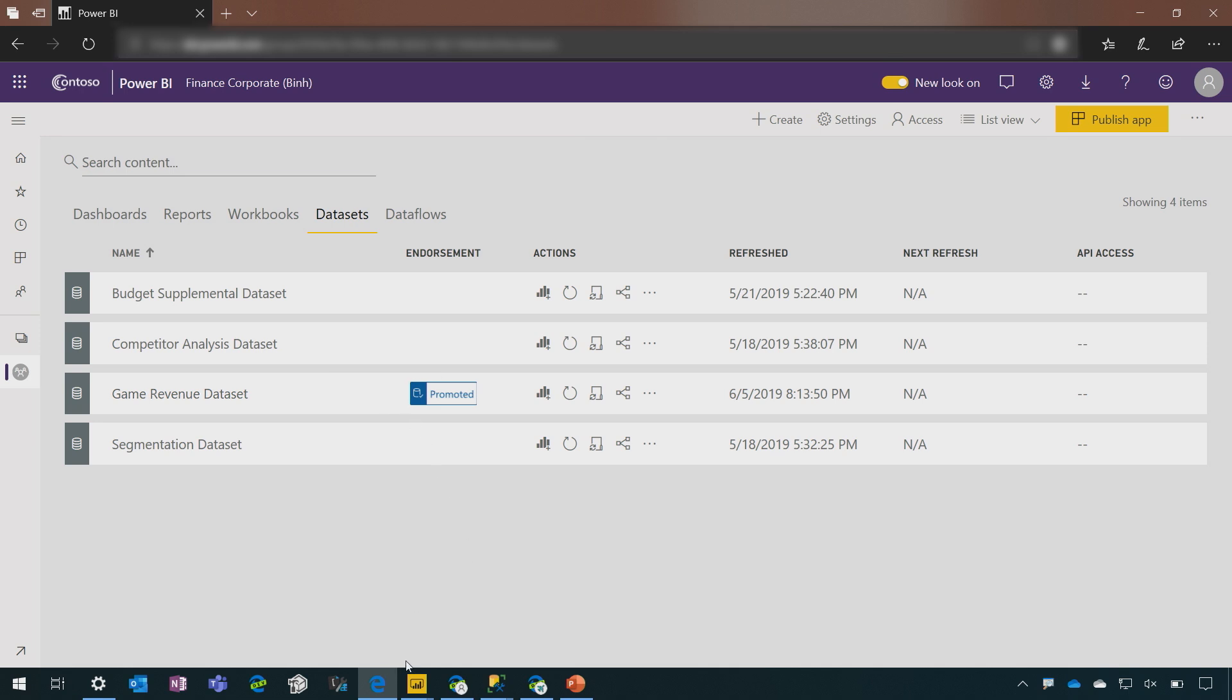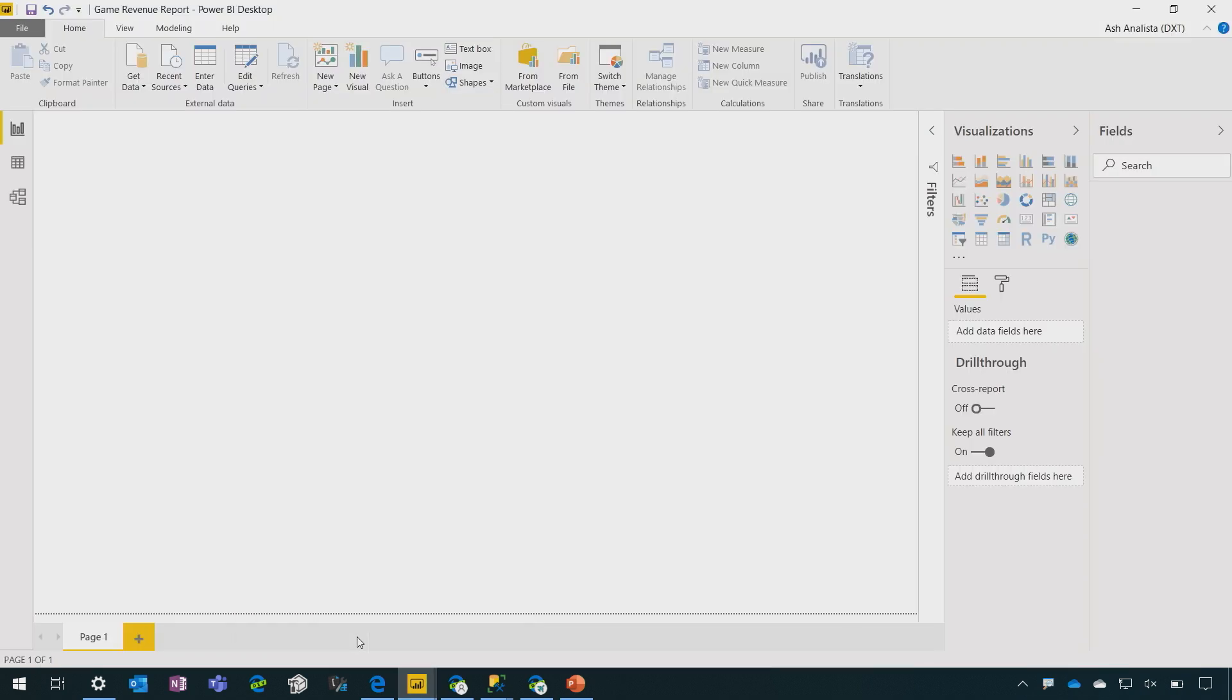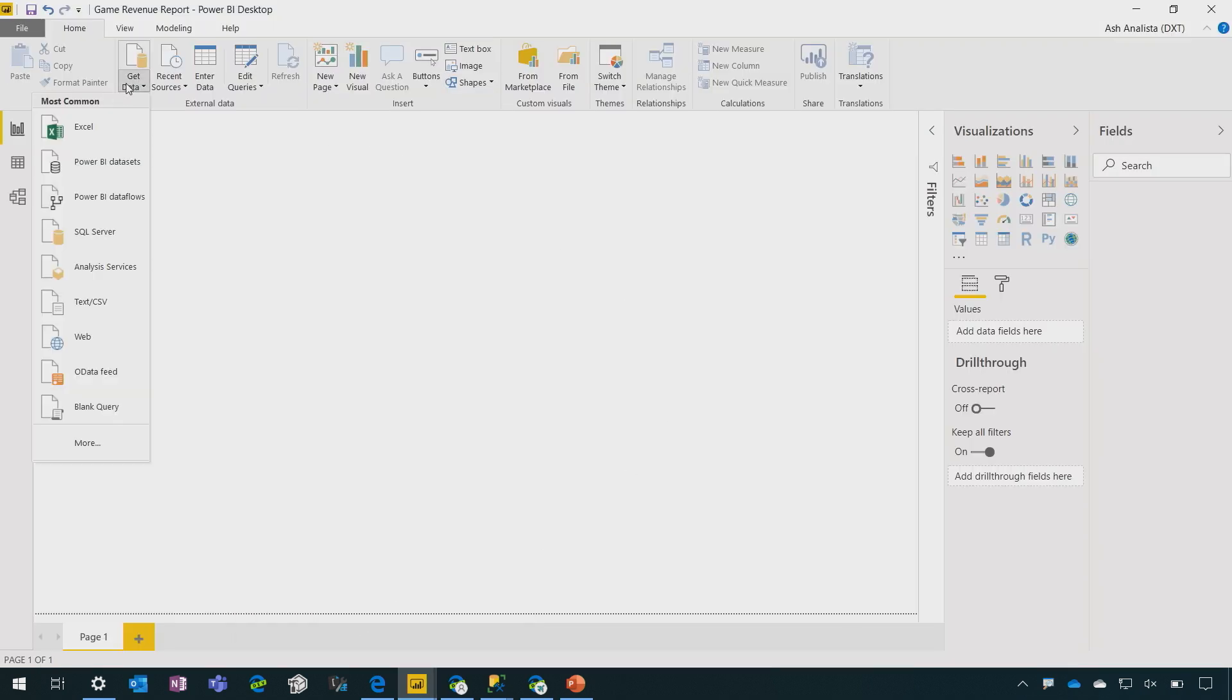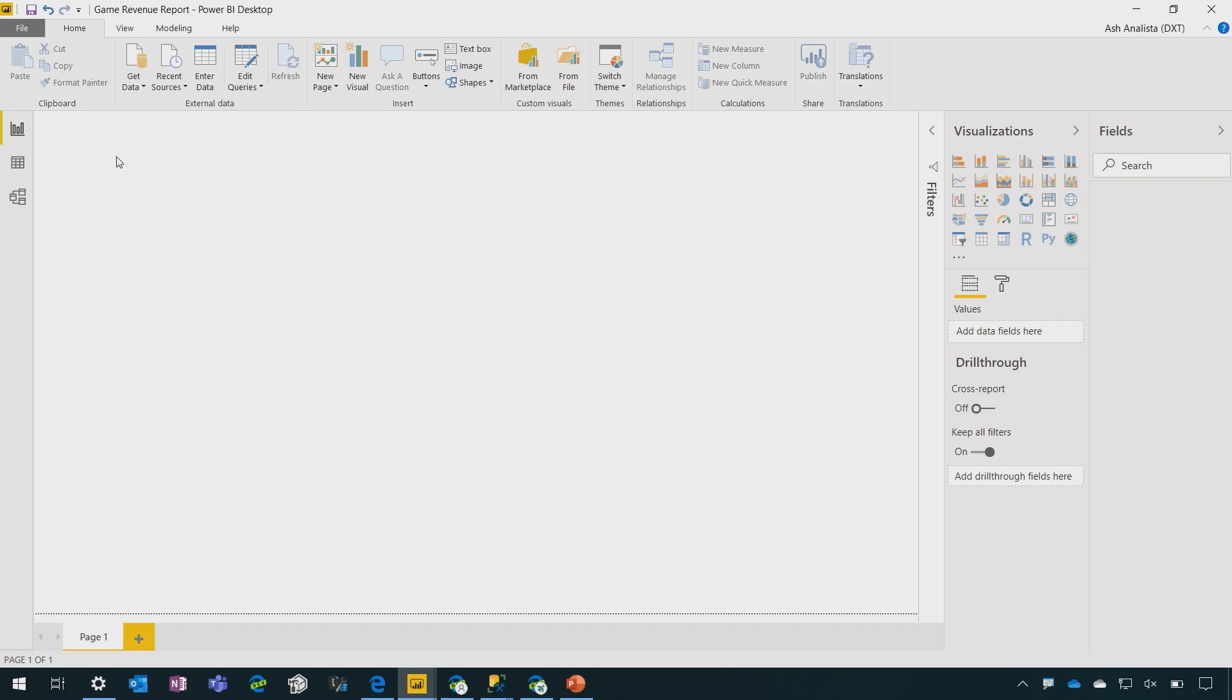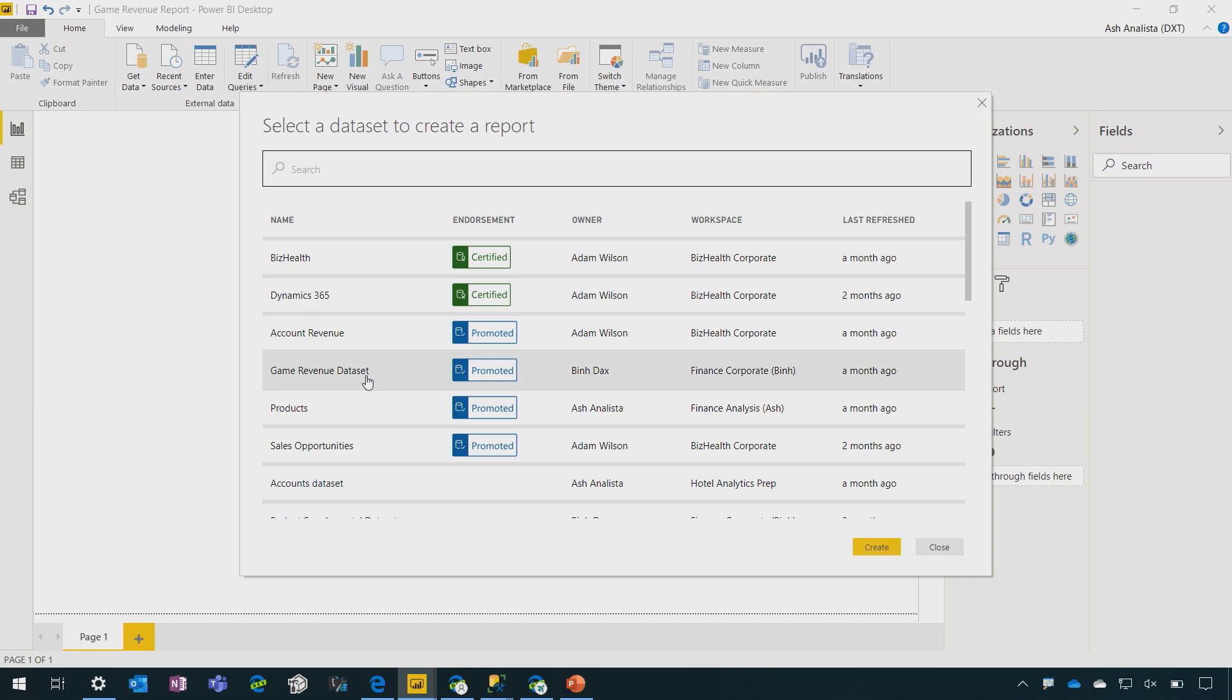So I'm now going to switch over to the consumption experience for the analyst. So I'm going to connect to Power BI datasets. I'm immediately presented with all of the datasets that I have access to in my organization. There could, of course, be hundreds or thousands of datasets listed here. We know that Power BI grows virally. So what we've done is we've improved the discoverability. We've put the certified and promoted datasets right there at the top of the list, making them really easy to find.